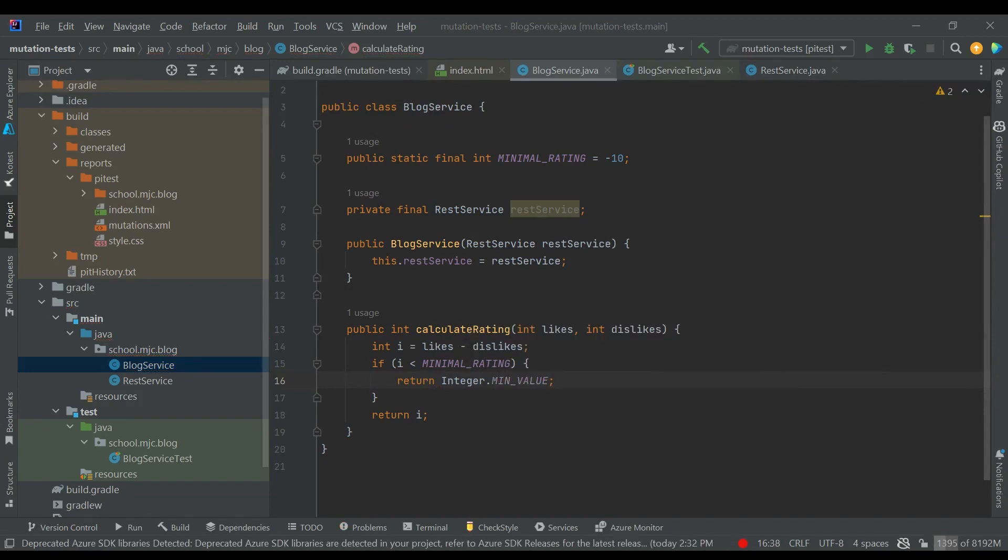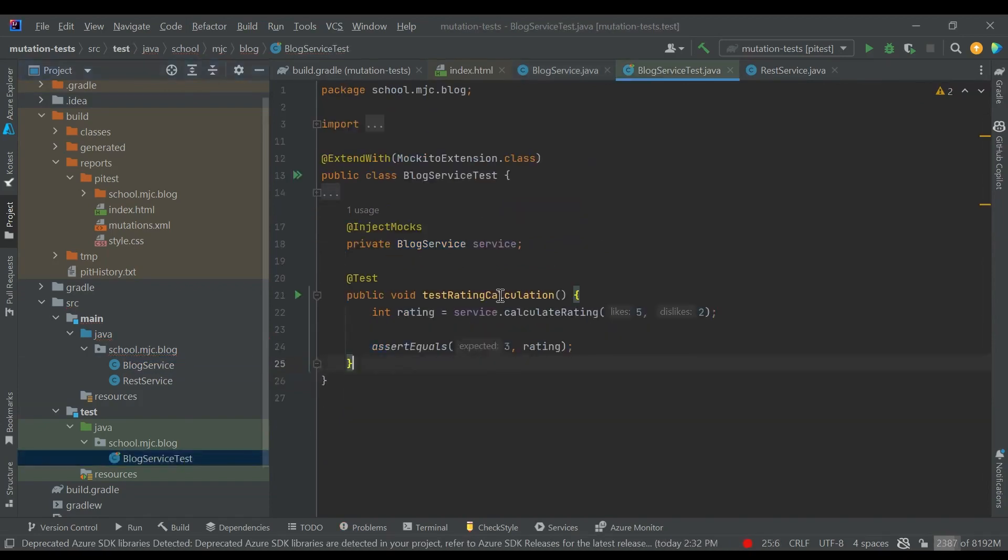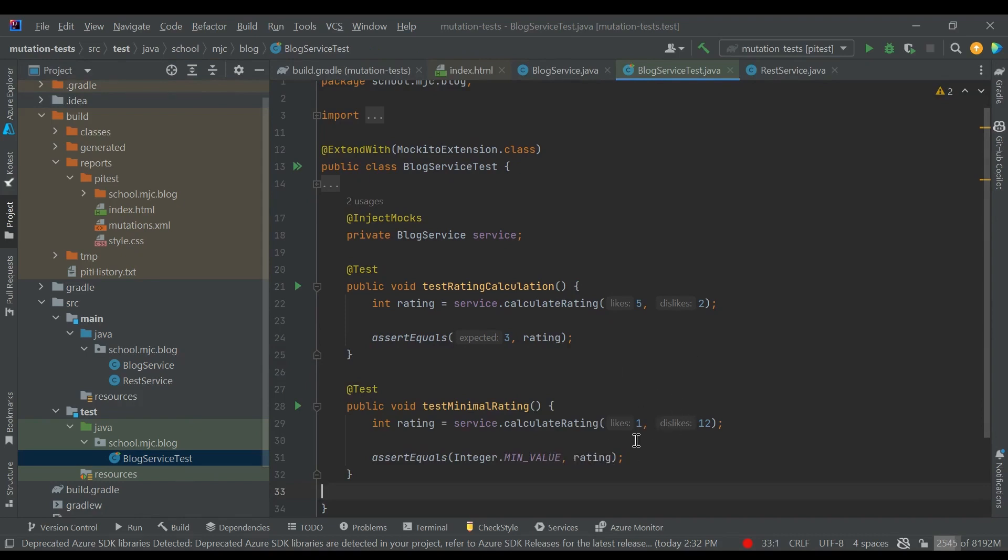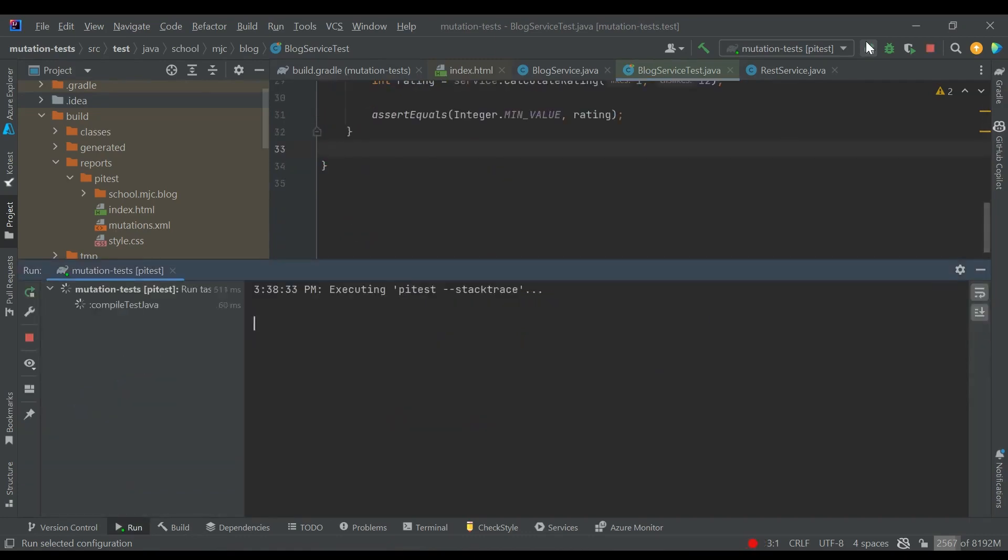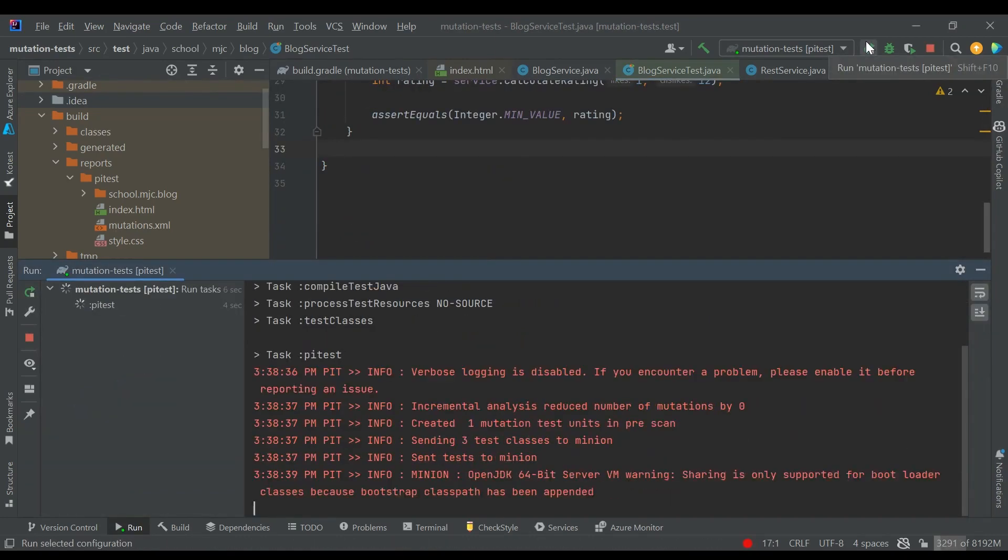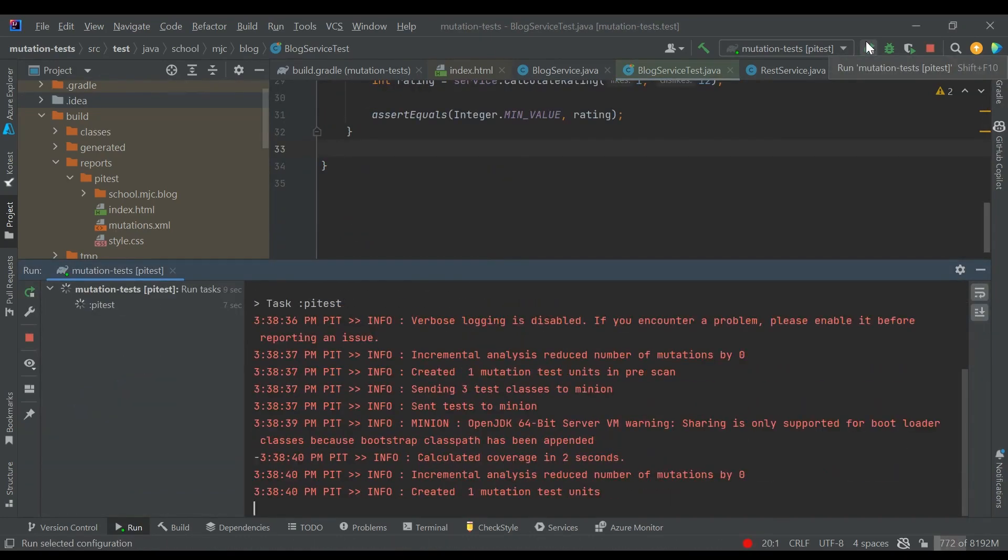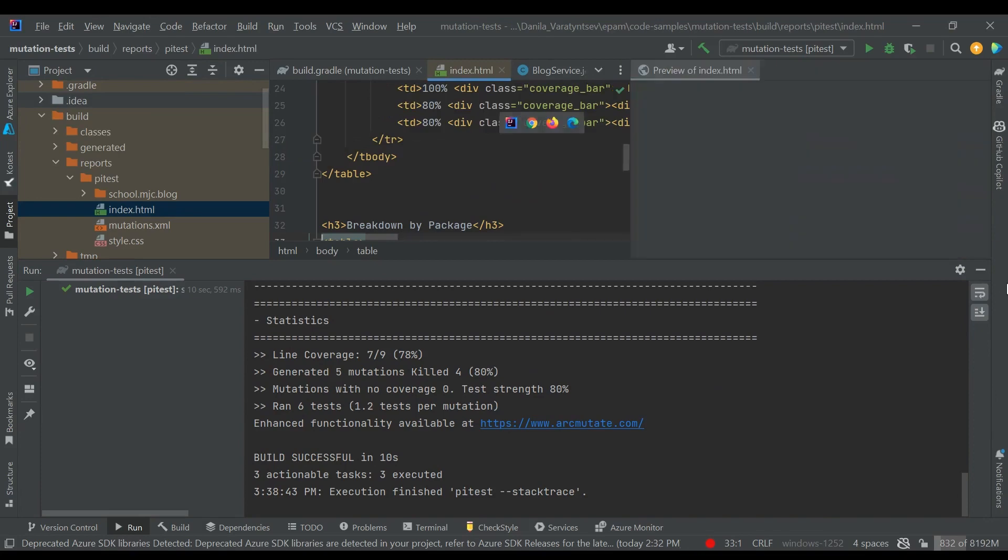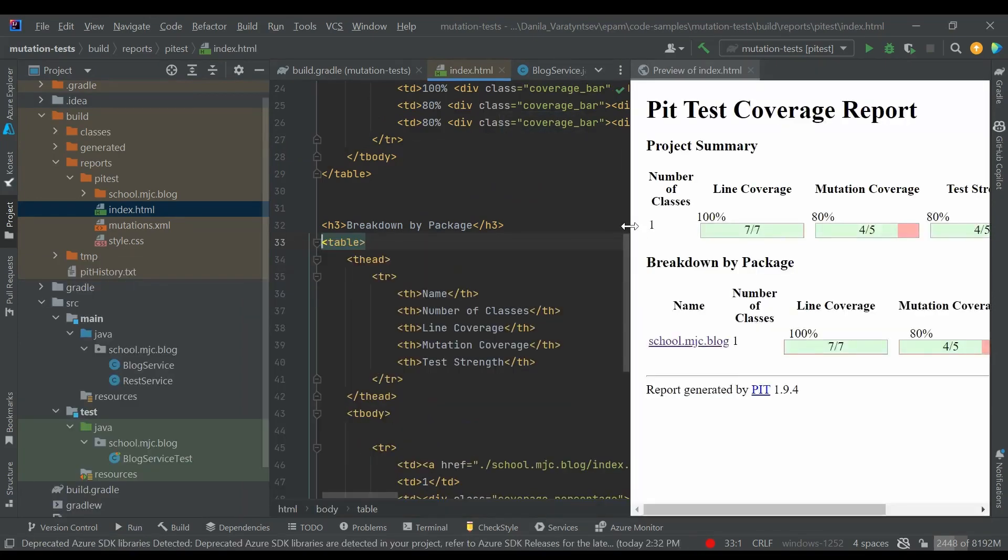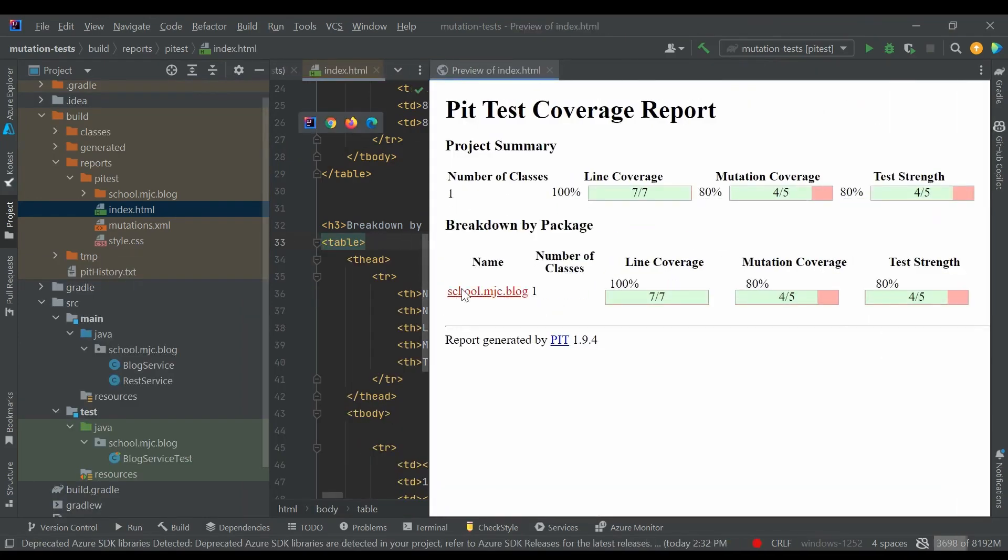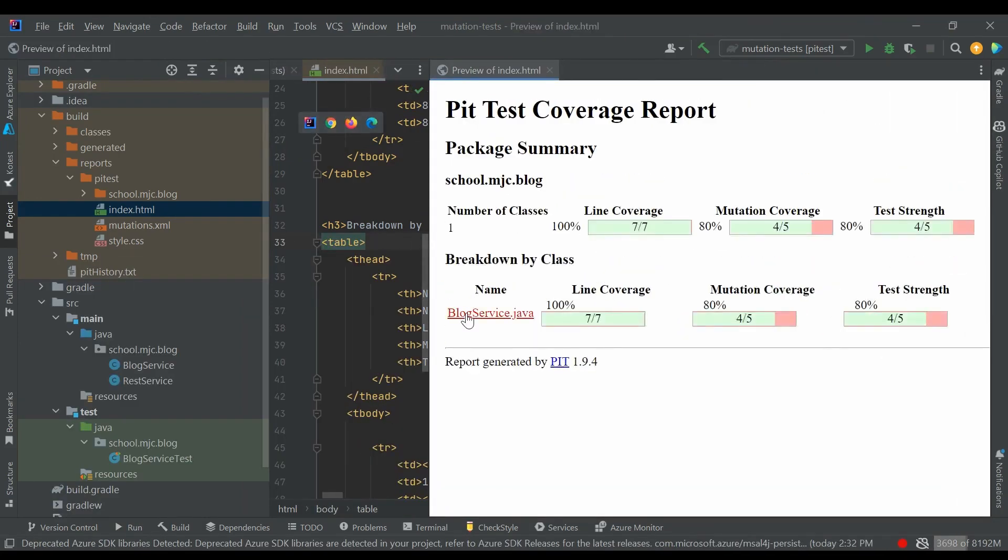Let's add a test for this use case. We will call the method with 1 like and 12 dislikes, and we verify that the result is integer.minValue. Let's run PyTest and see the report. While it runs, I would kindly ask you to like this video and subscribe to see more.